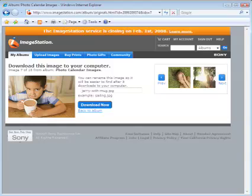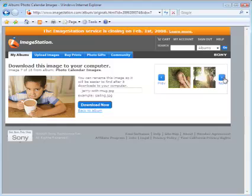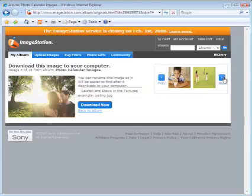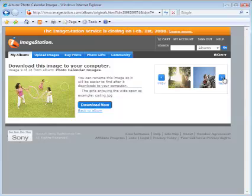The download is complete and the picture jerry-with-mug.jpg has been saved to my desktop. At this point I can either go back to the album by clicking the link here, which would allow me to initiate other downloads, or I can use the little thumbnails to easily page through the pictures in this album and download as many pictures as I want from Image Station to my computer.